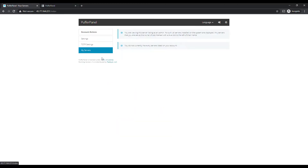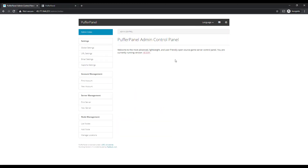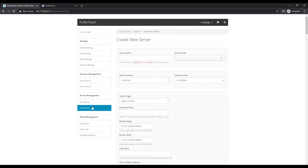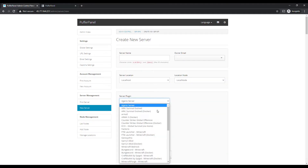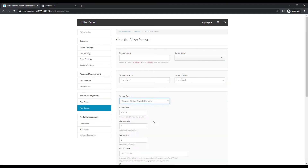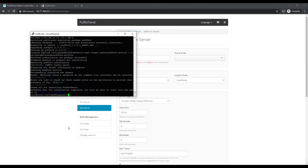Like I said, there are a couple of things we still have to do before you want to create a Steam server. So let's go back to our SSH tunnel.